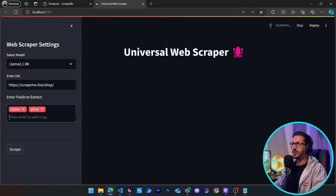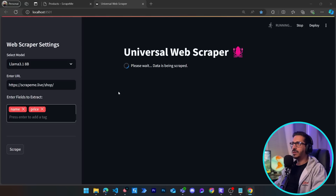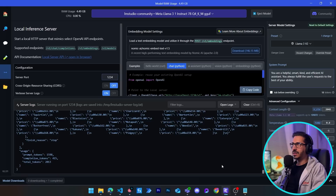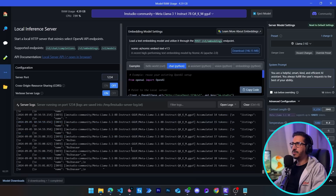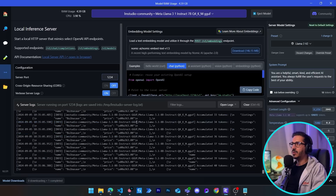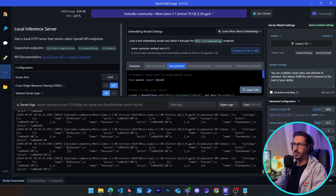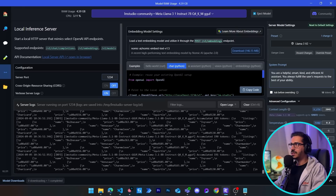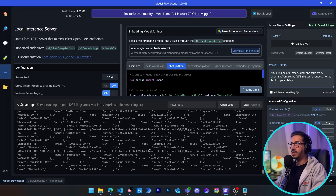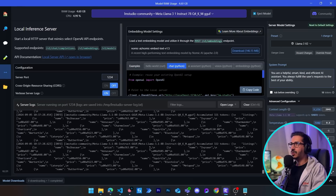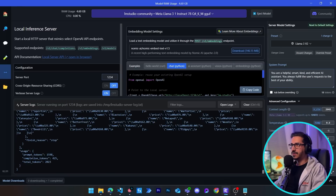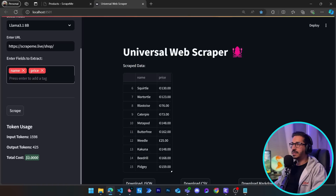Let's click on scrape — it's going to start the scraping process. If we go to the back end we can see the inference has already started, and Llama 3.1 is generating the JSON answer that we'll use to display on our website. We get a successful scraping attempt and, as you can see, the total cost is zero dollars — it's free and everything happened on our own machine.